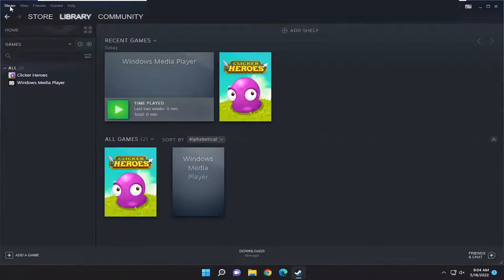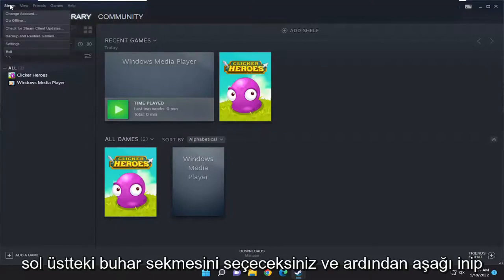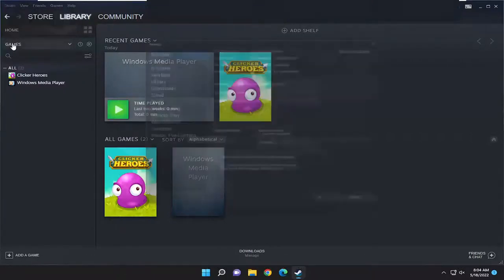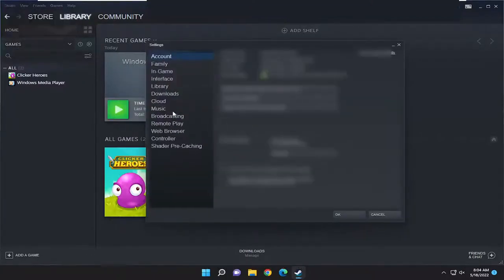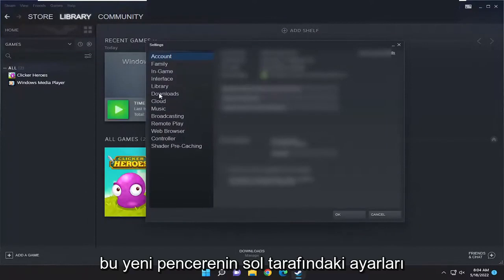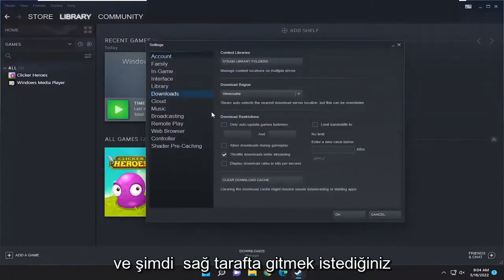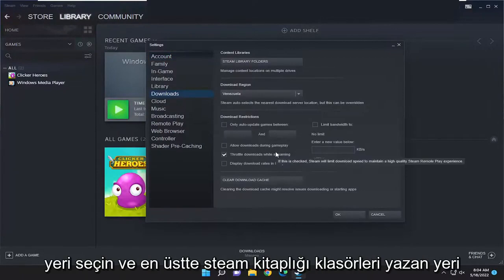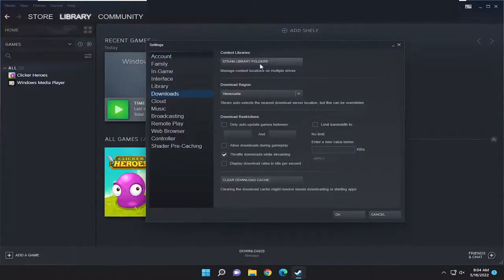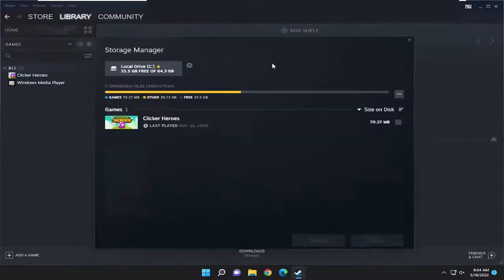You're going to select the Steam tab up at the top left and then go down and select Settings. On the left side of this new window, select Downloads. Now on the right side, you want to go and select where it says Steam Library Folders up at the top.